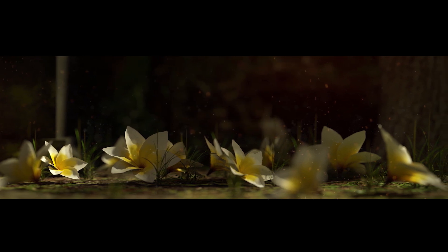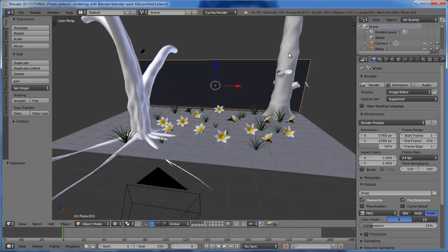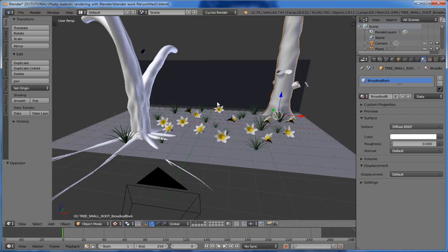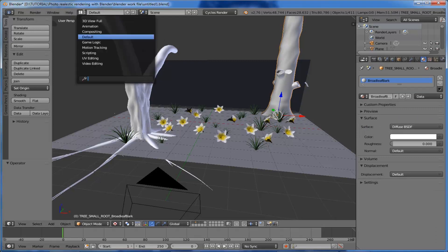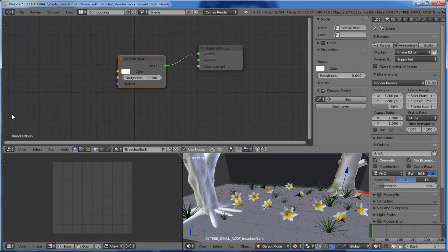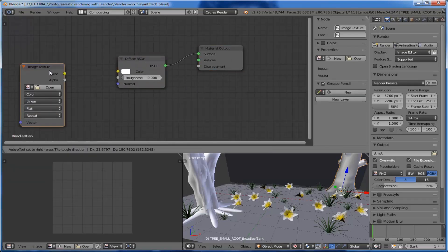First we want to texture the bark. Select the bark object, come to the materials and click on 'Use Nodes', and change the viewport view to compositing. Here are our nodes — add an image texture node.